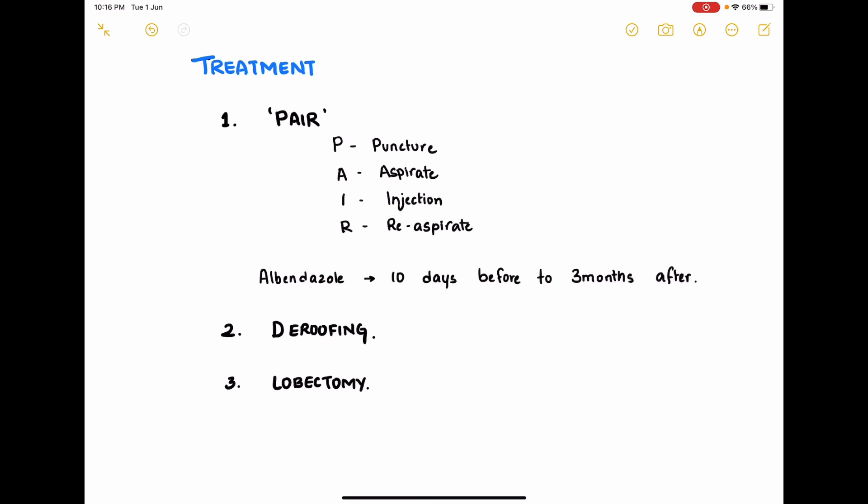For treatment, a very popular technique is the PAIR technique, where P stands for Puncture, A for Aspirate, I for Injection, and R for Re-aspirate. You puncture the hydatid cyst under ultrasound guidance, aspirate about 10 to 15 ml of cyst fluid, inject scolicidal substances such as hypertonic saline or cetrimide, and then re-aspirate the fluid. This helps avoid leakage of hydatid fluid and reduces the chances of anaphylactic reaction.